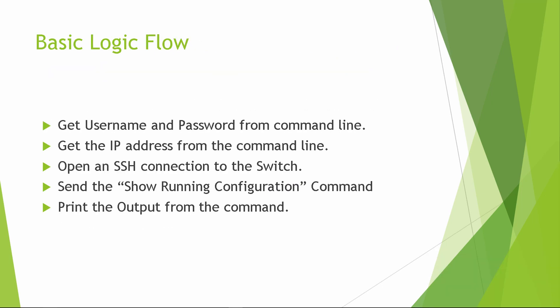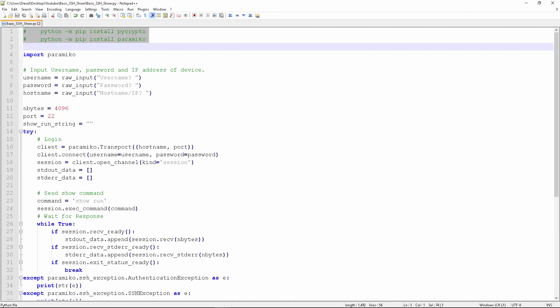The basic flow of this program is that you open a command prompt, run the script, and you are prompted for a username, a password, and the IP address of the switch. The script then uses Paramiko to open an SSH connection to the switch and issues a show running configuration command, waits for the switch to respond, and then displays that to the screen.